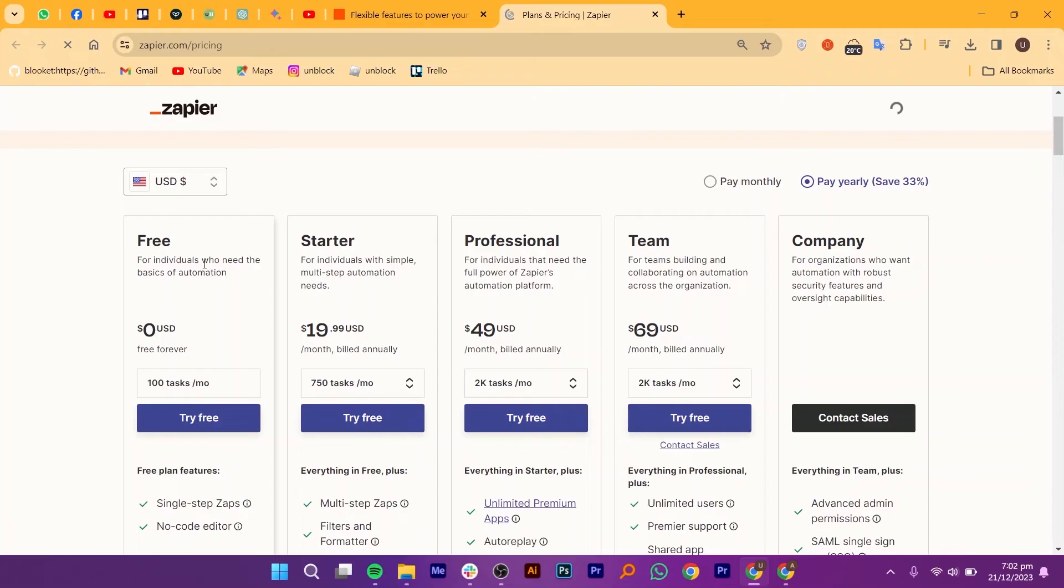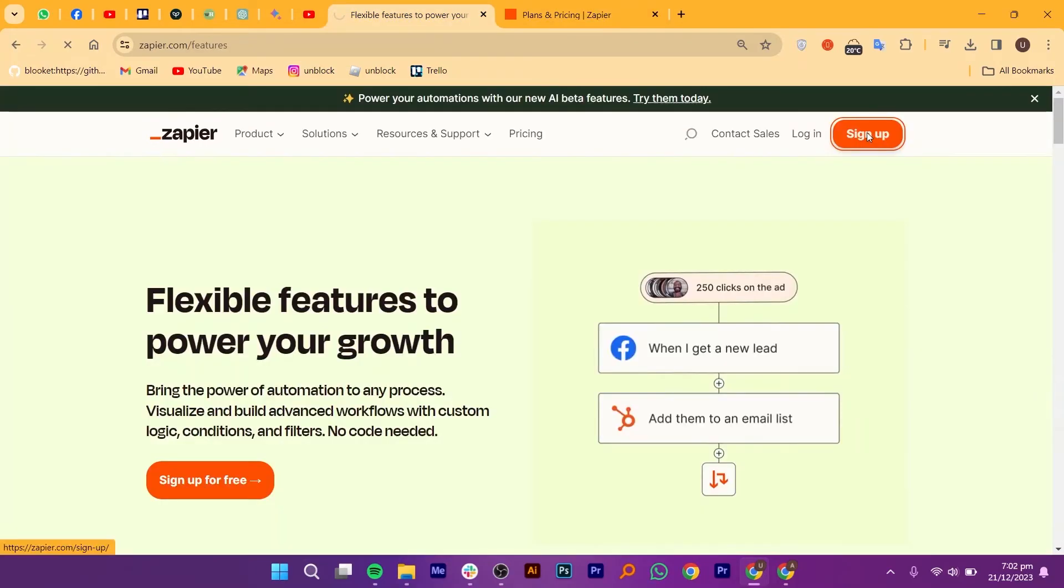Remember, you can always upgrade or downgrade as your needs evolve. With annual billing options and custom enterprise plans for high volume businesses, Zapier has got every automation adventure covered.